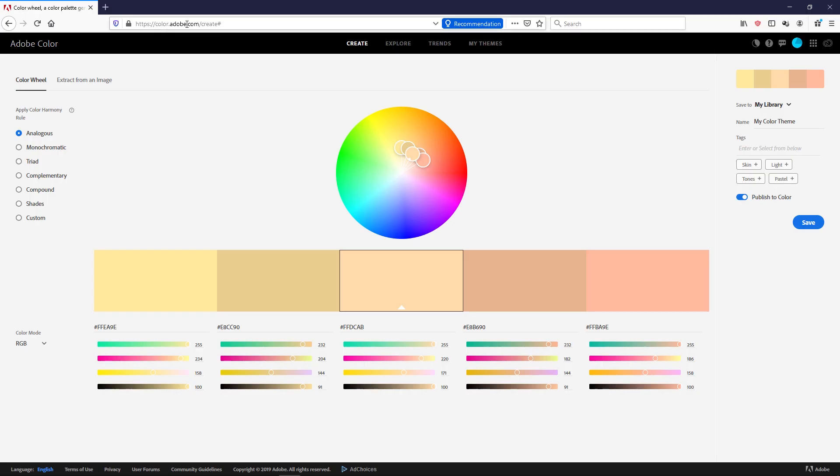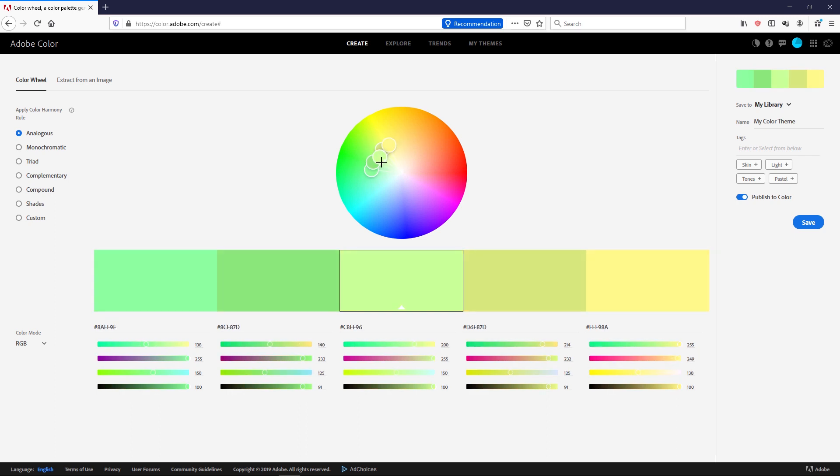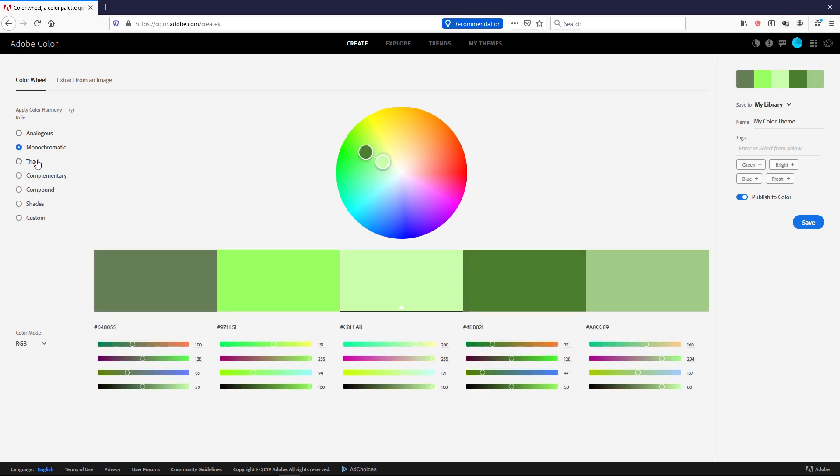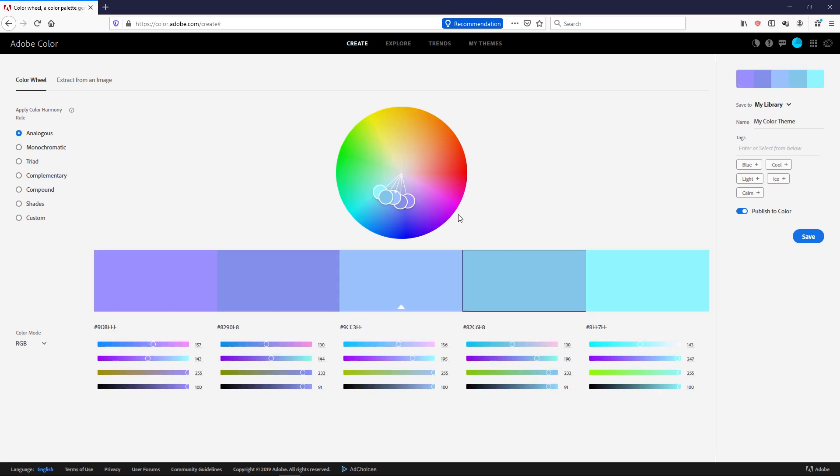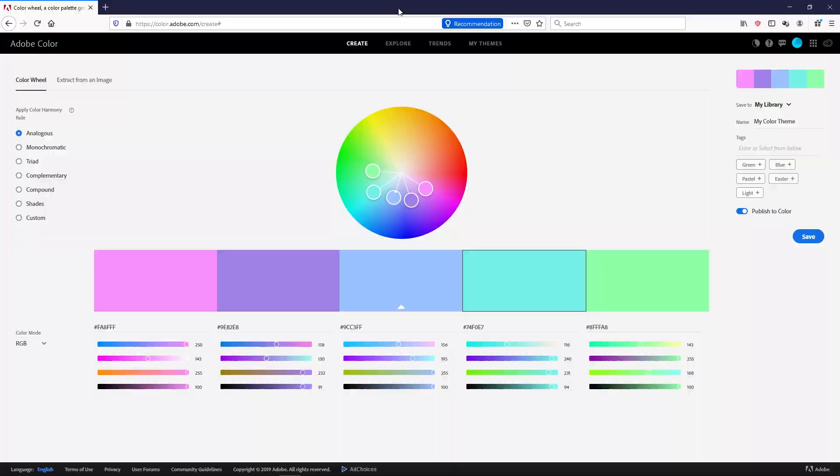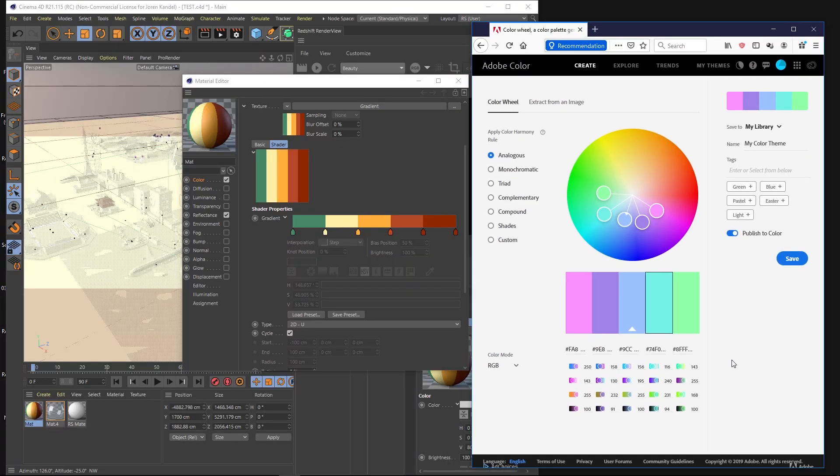So we're going to be using color.adobe.com to make our color palette here. And you can change to monochromatic, triad, complementary. There's a lot of great ways to pick colors in here. I'm going to go to analogous, and we'll just pick something really quick here. I haven't found a great way to bring in this color data except for to do it manually, but it's pretty easy.